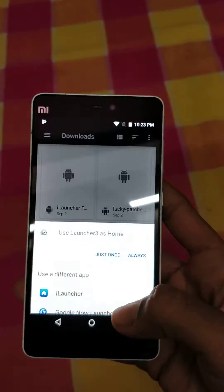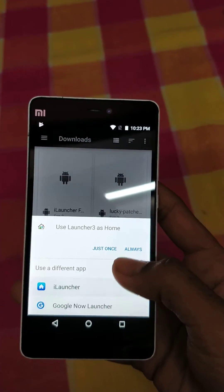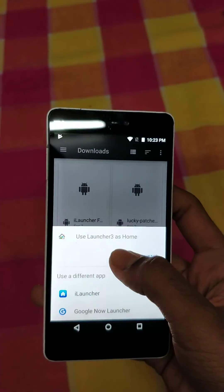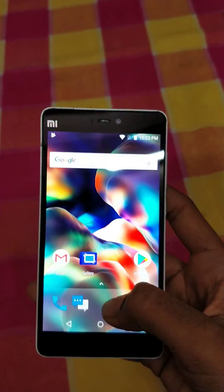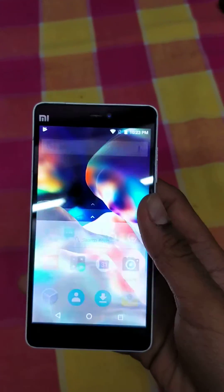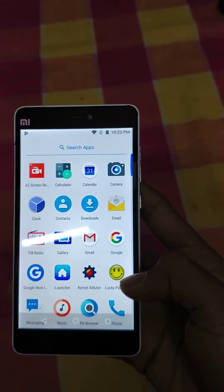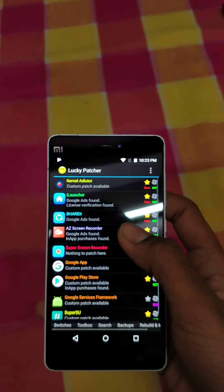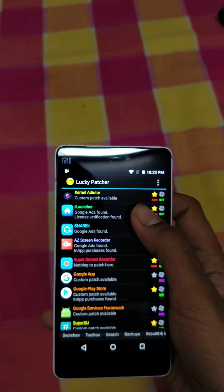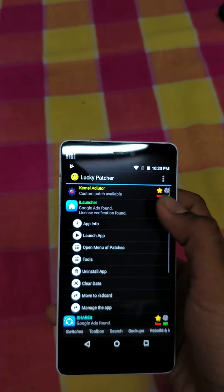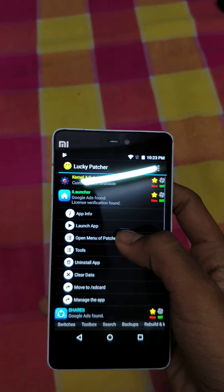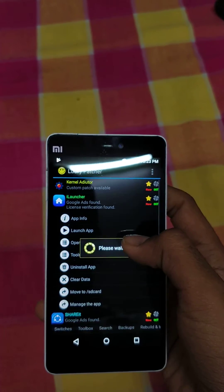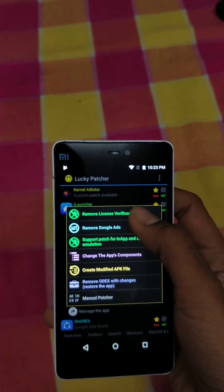Now press your home button and select your home launcher just once. Then go to Lucky Patcher.